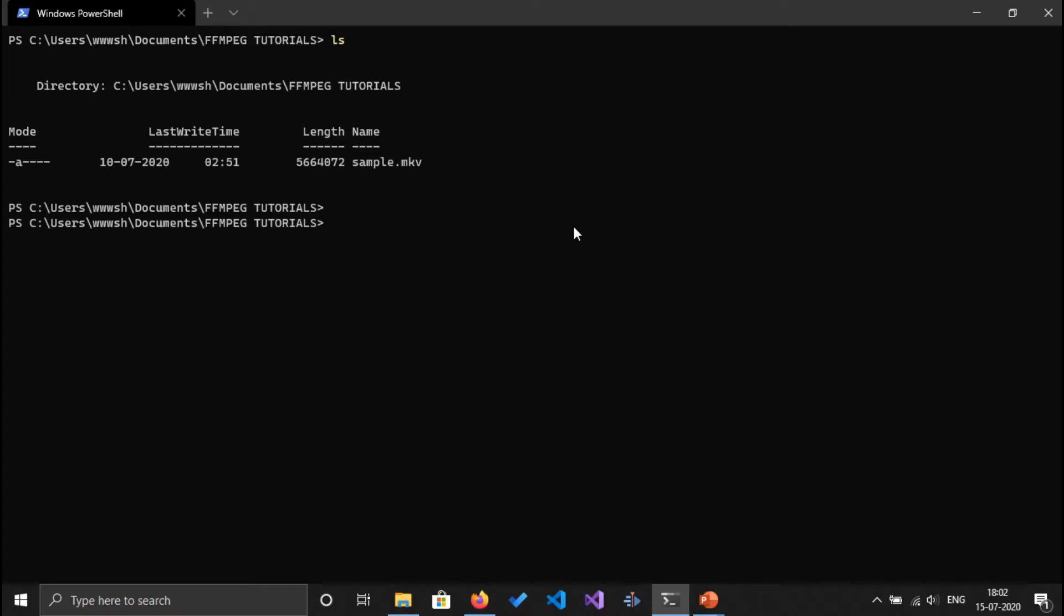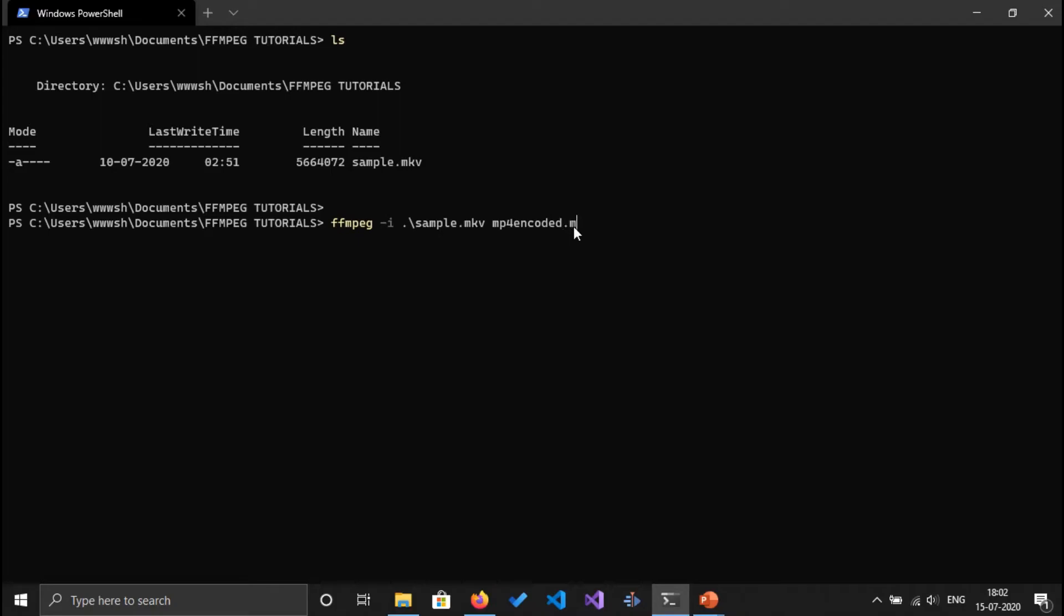MKV file to an MP4 file, we use the command ffmpeg -i, we specify the input file sample.mkv, and the output file mp4encoded.mp4.